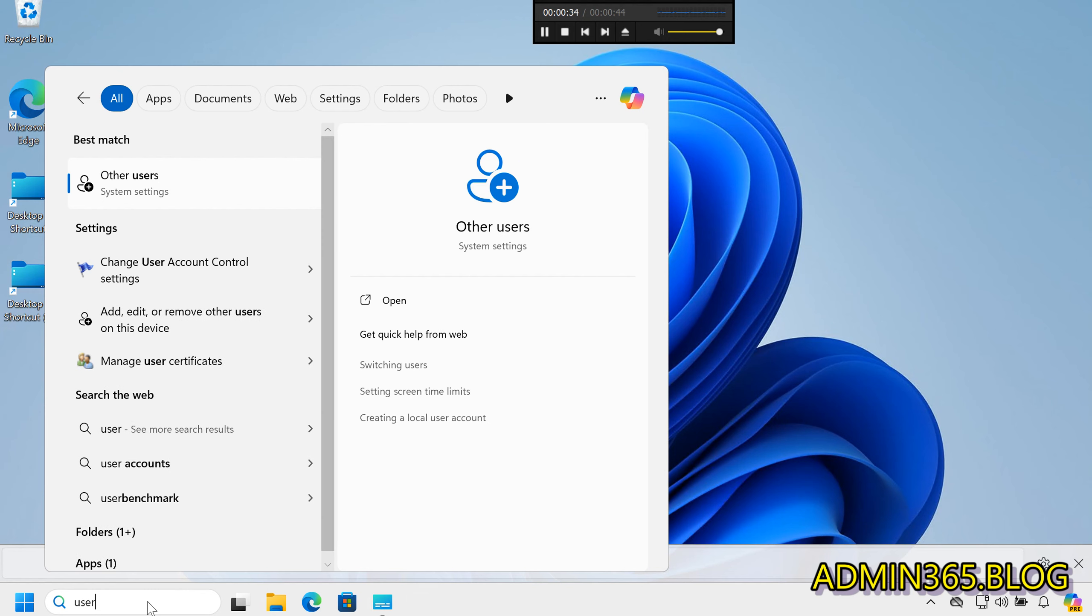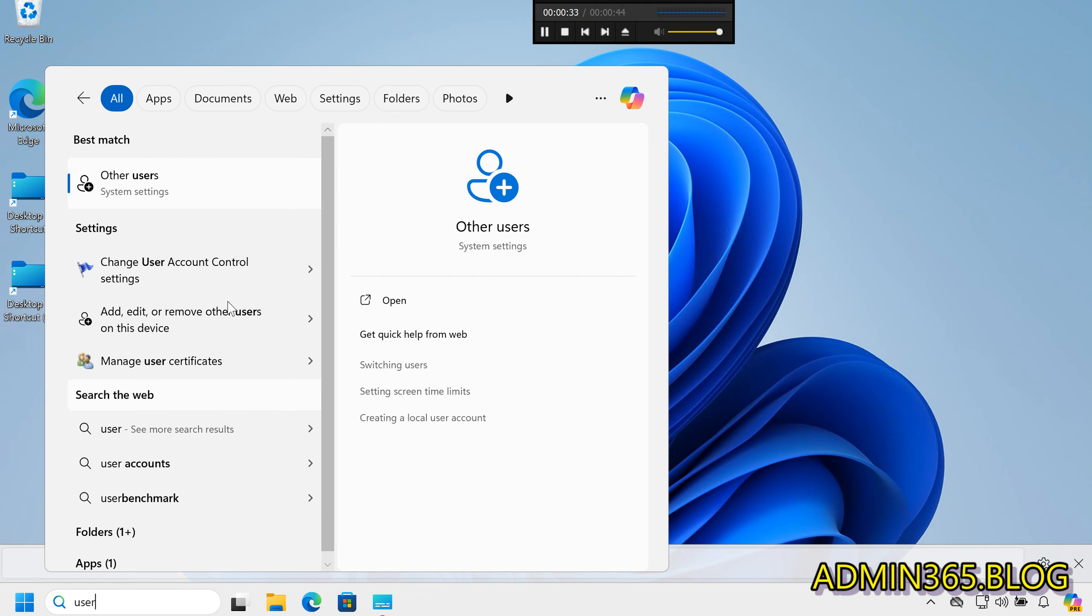Step 1: Open User Management. Go to the Start menu and type Add, Edit, or Remove Other Users.